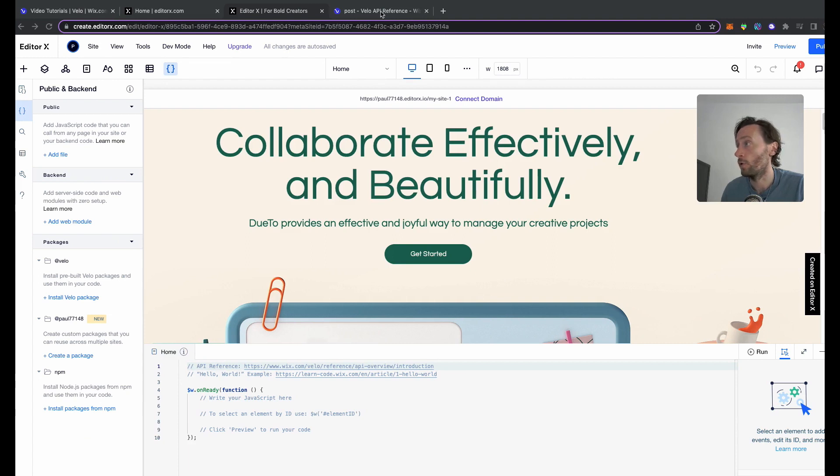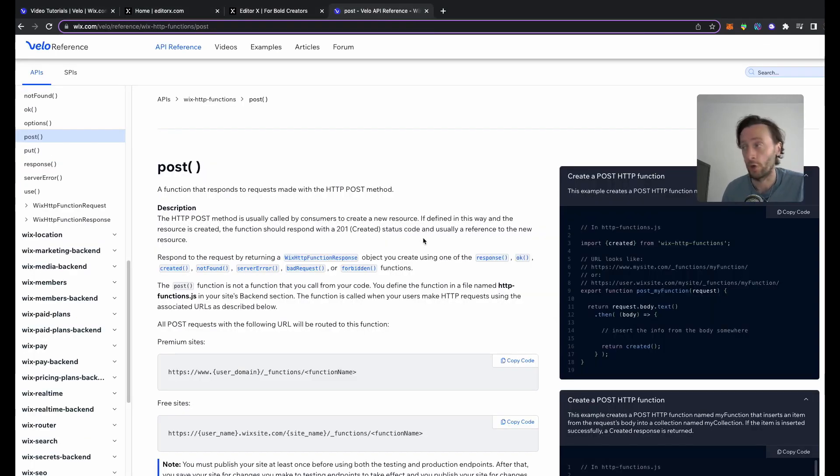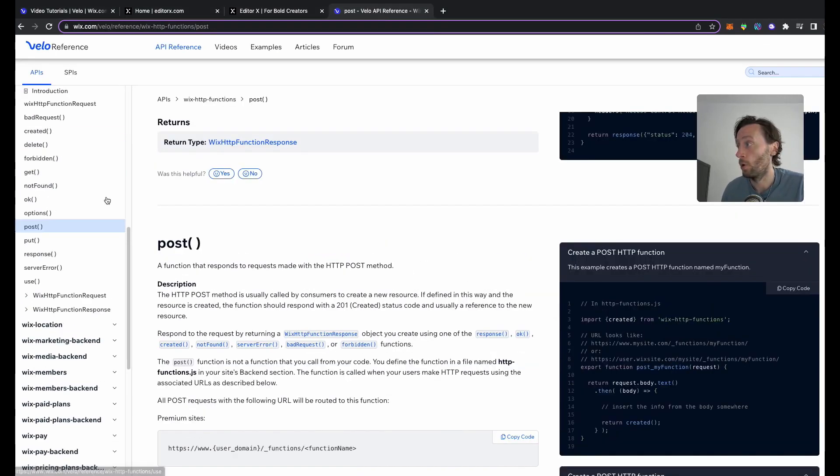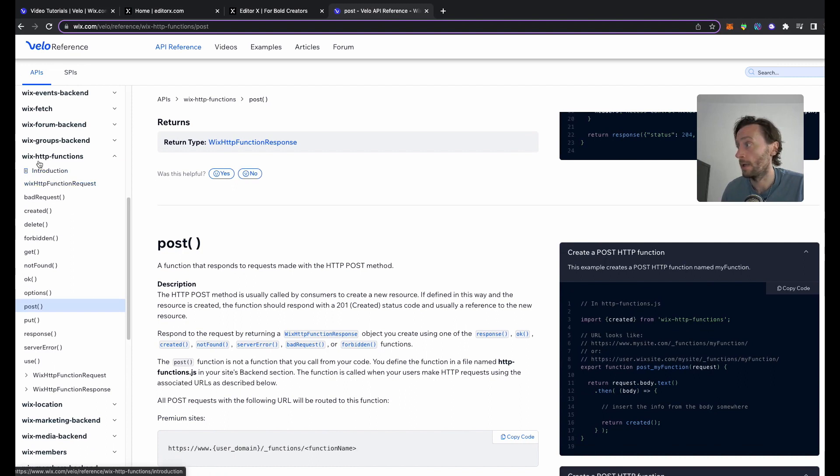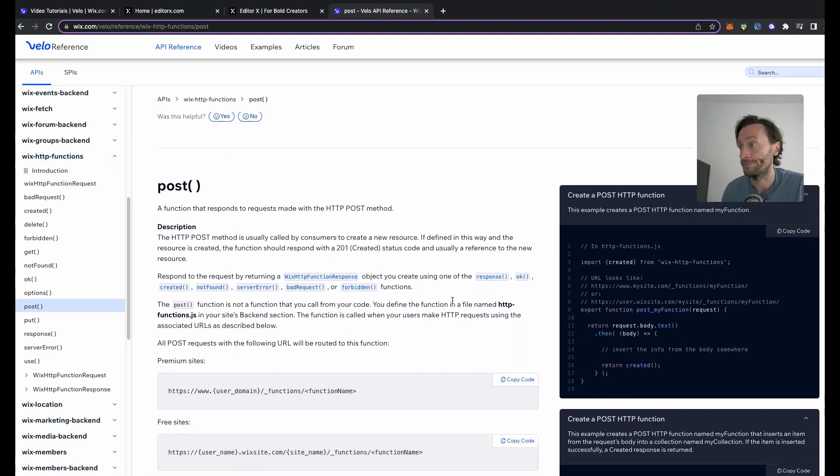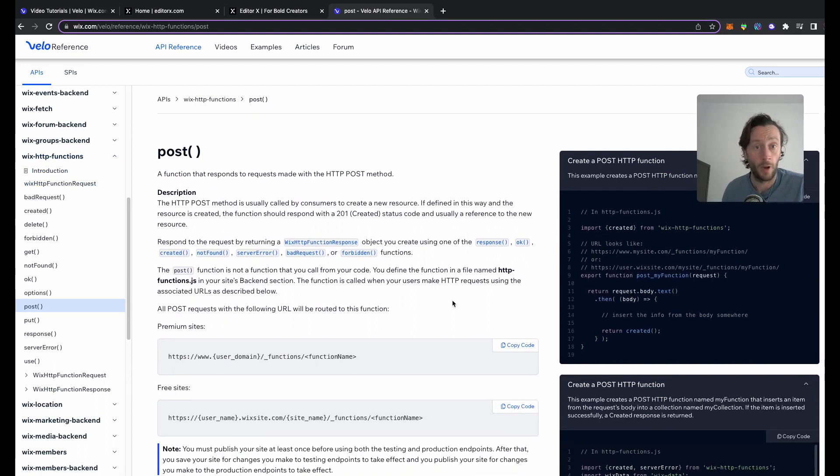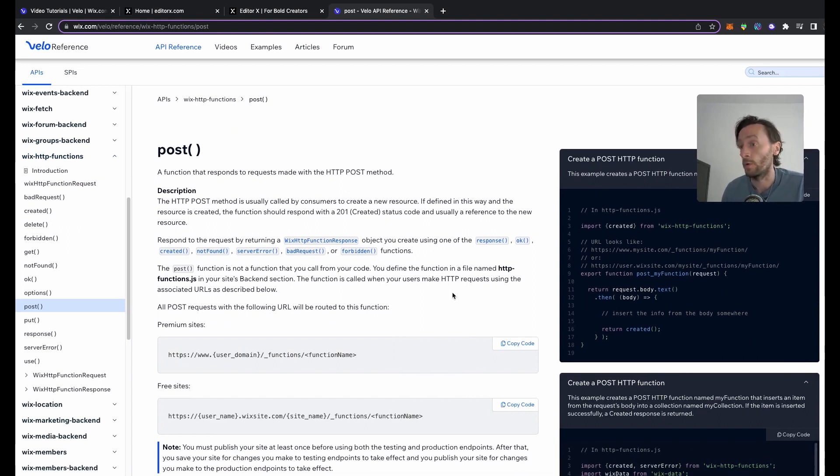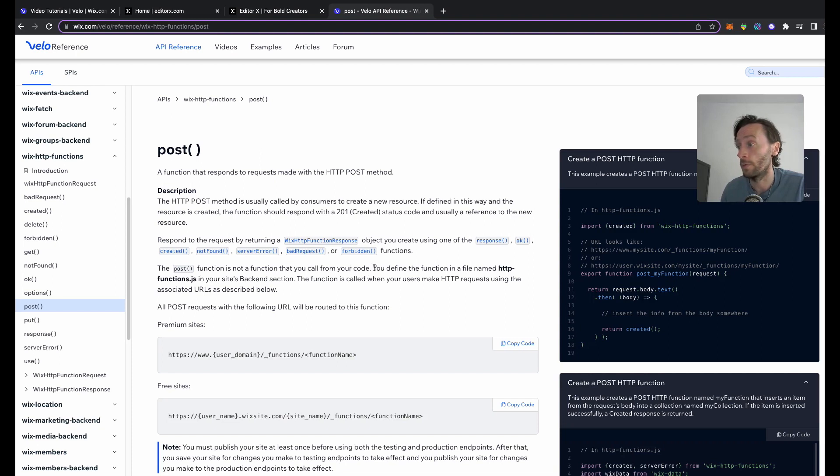What you do from here is follow what you need to follow - the API documentation for Wix HTTP functions. I'll leave the link to this at the bottom. In this we need, it says here look, post function is not a function that you can call from your code, you define the function in the file name.